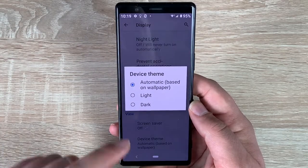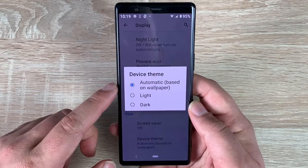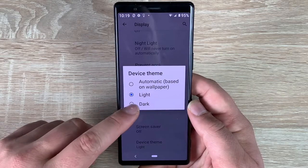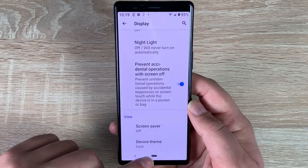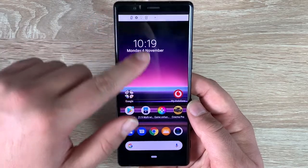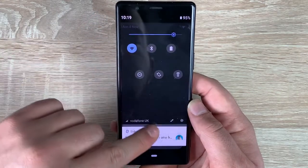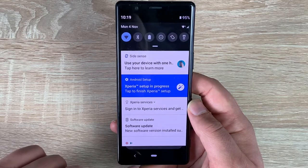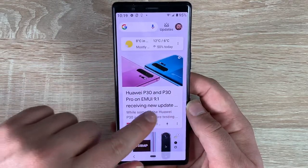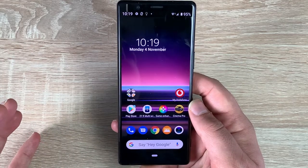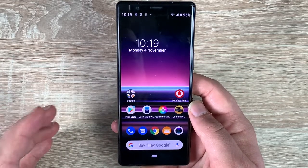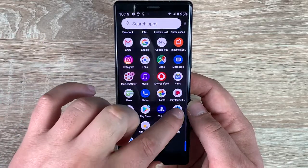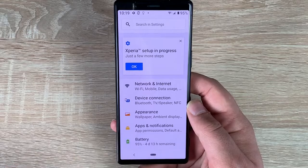Finally, you've got device theme. Currently it's automatic based on wallpaper, but you have a light option and also a dark option. In dark mode, the menu options and interface are darkened, though some areas like certain screens and the main app menu remain white, which is a little bit disappointing — it doesn't make everything an overall dark theme.